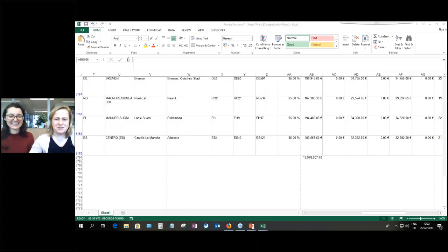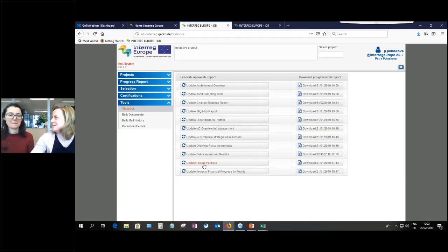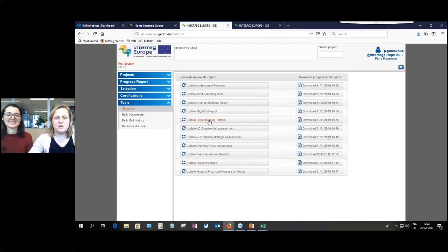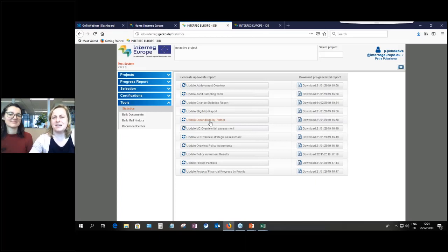So far we've talked about budget. Now let's move to actual expenditure. The project partner table is not a big novelty, but we have developed another new table: expenditure by partner. Now that 20% of the ERDF has already been spent, you certainly have an interest in comparing budgeted figures against actually spent figures in your region.